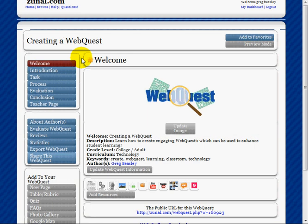This is a welcome page that tells your viewers whether this is something they want to participate in. It gives information about the WebQuest and how it can help learners engage and enhance student learning.